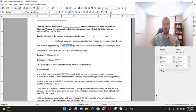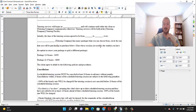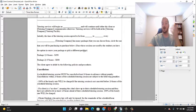Once those sessions are used by the student, you have the option to renew your package or pick a different package.